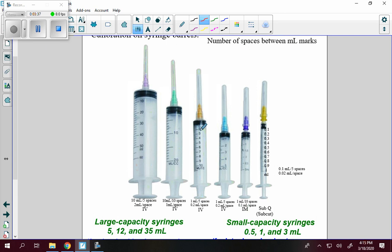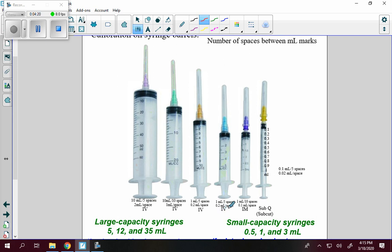For a smaller syringe, between marks like 2 and 3, there is 1 milliliter but 5 spaces, so each space goes up by 0.2 milliliters: 2, 2.2, 2.4, 2.6, 2.8, 3. These are very small. Similarly, from 2 to 3, 3 to 4, 4 to 5 — each interval is 1 milliliter with 5 spaces, so they also go up by 0.2 milliliters per space. That would also be an IV syringe.